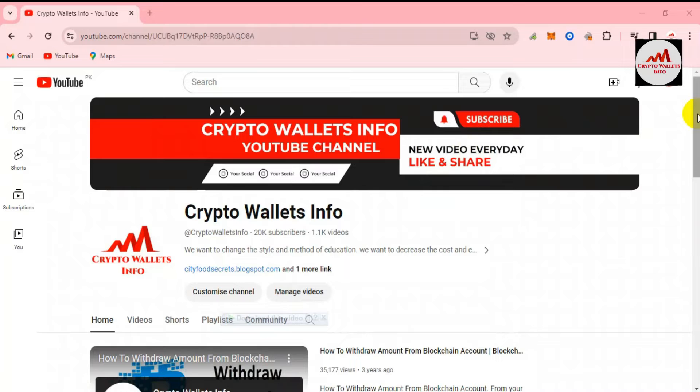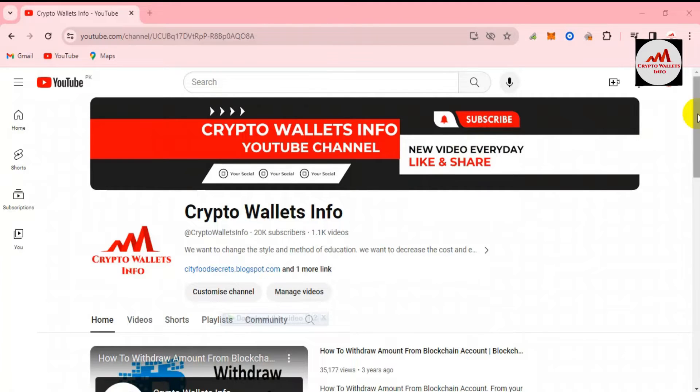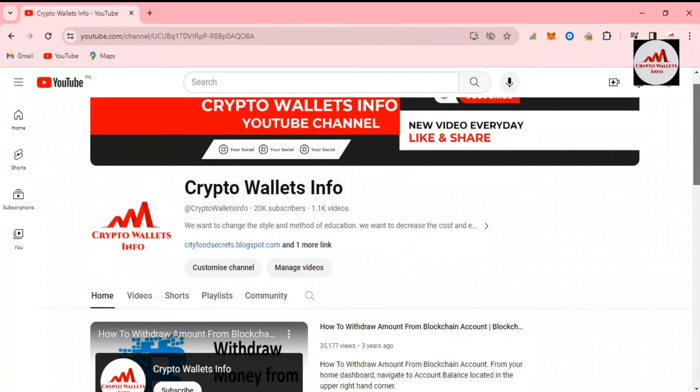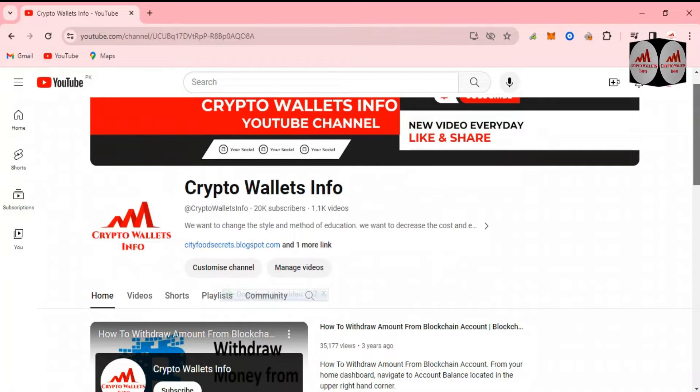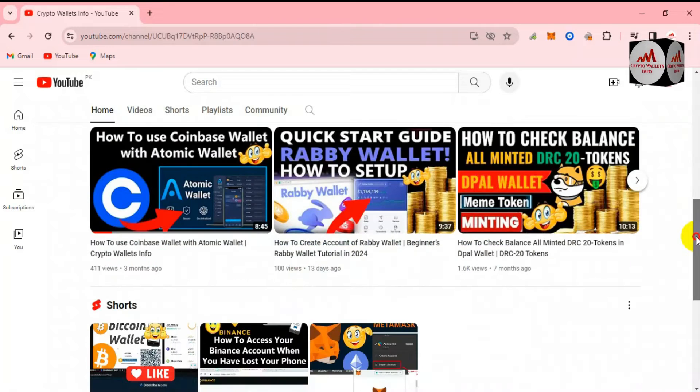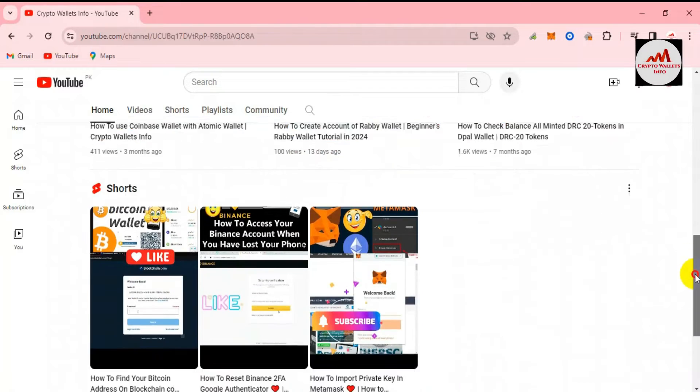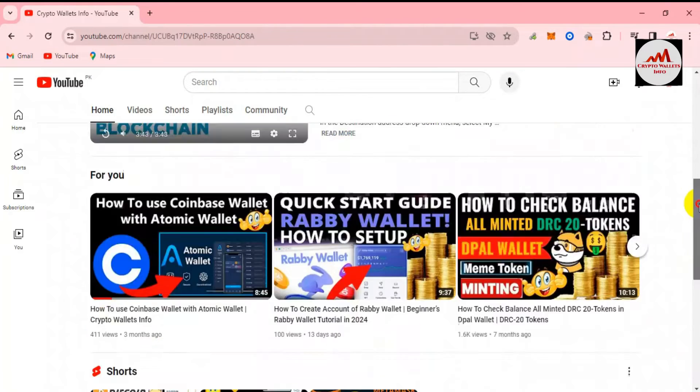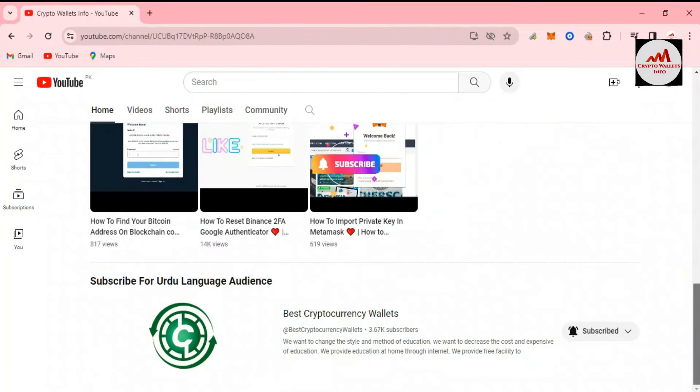In this video I'm giving you complete information. Before going to start this video, please subscribe my channel. My channel name is Crypto Wallets Info and also press the bell icon button. If you need to get the same information in Urdu language, then you can join my other channel, Best Cryptocurrency Wallets.